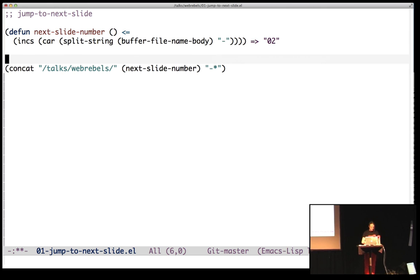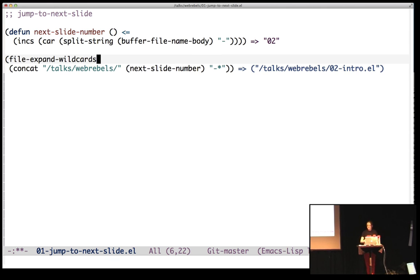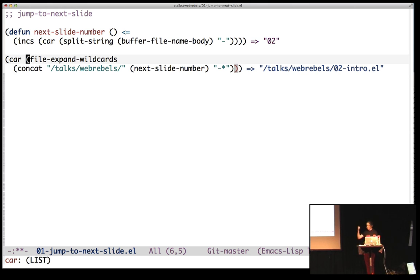Of course, Emacs has file-expand-wildcards. And there's a list of the files that matches that wildcard. And we do the first element in that list. And yeah, that's the file I want.